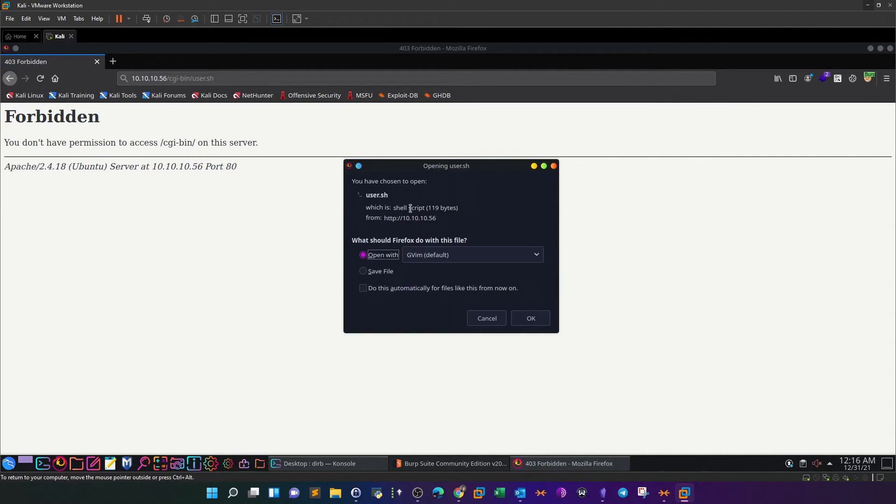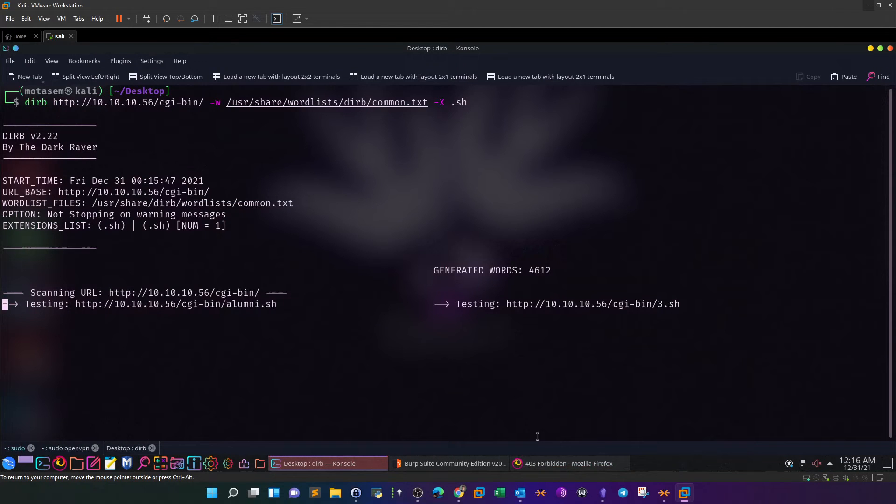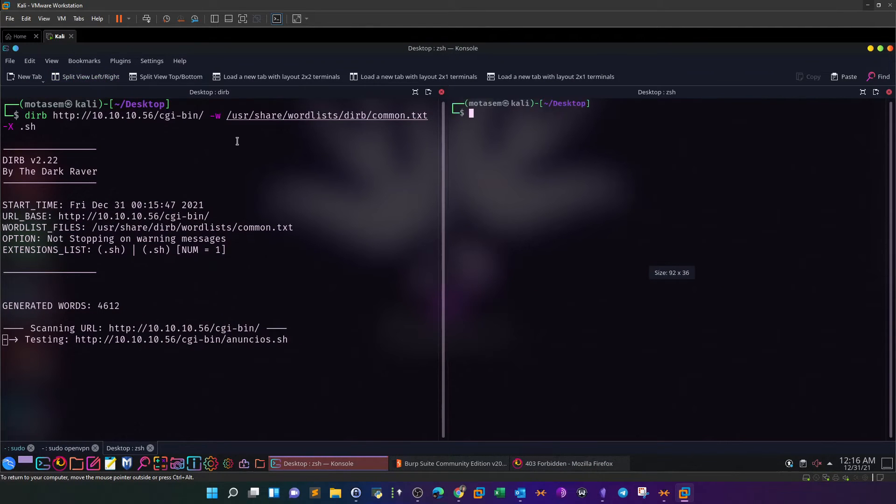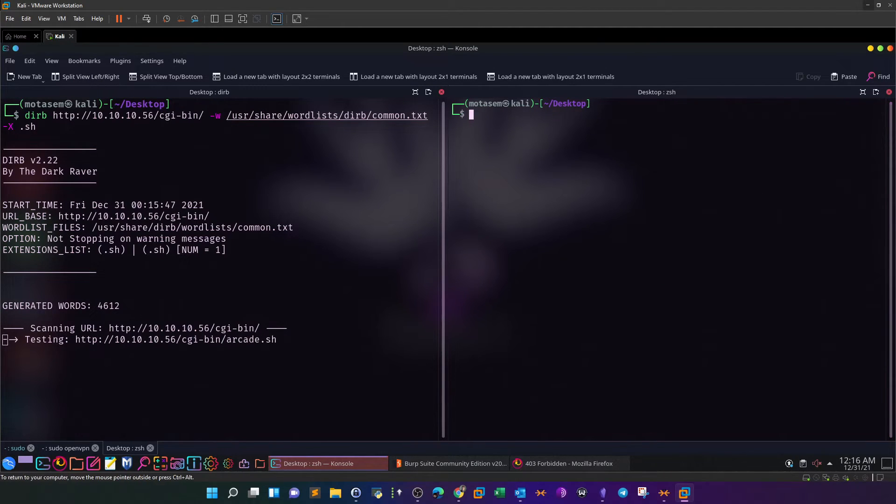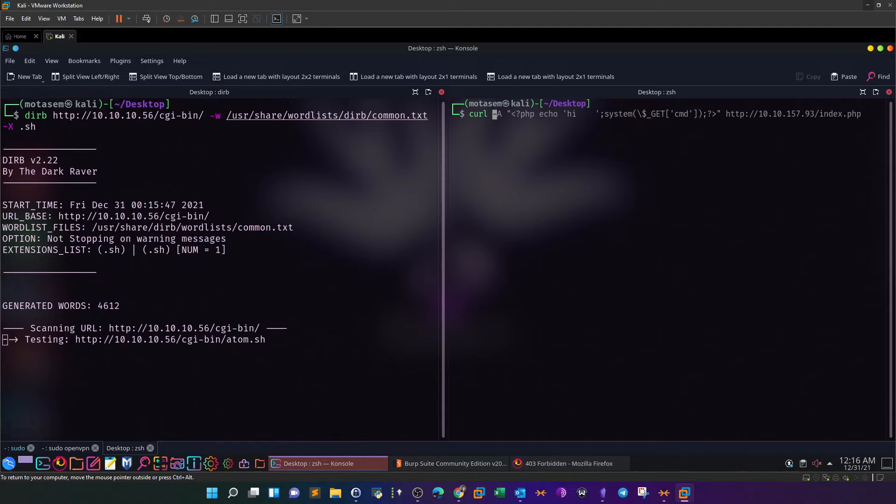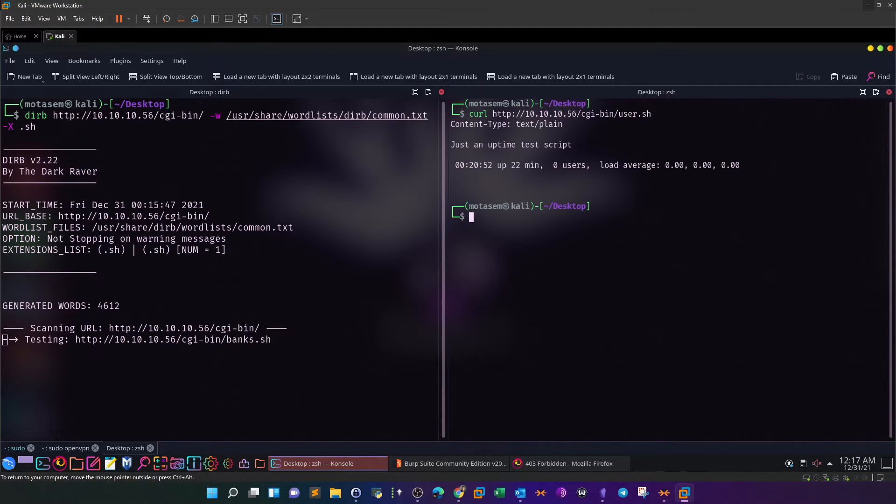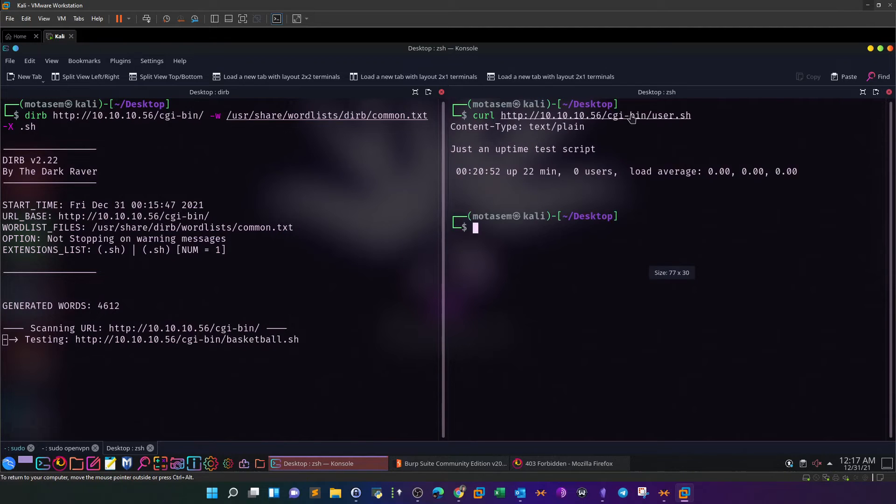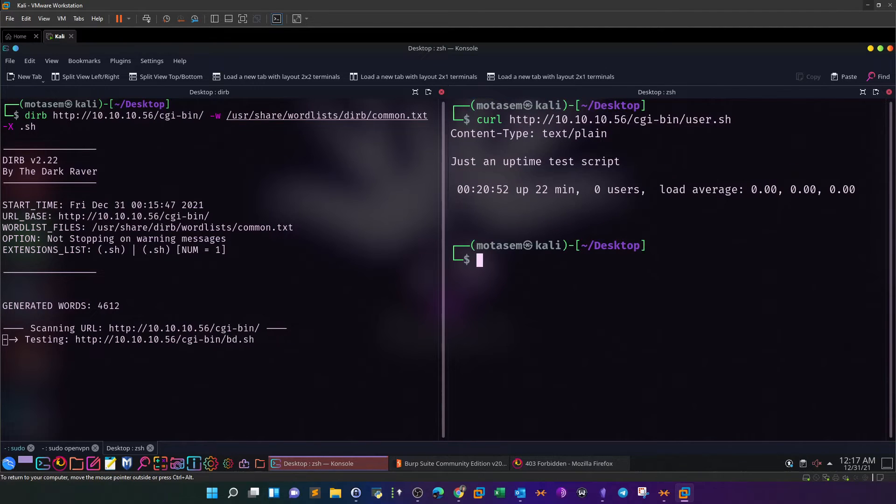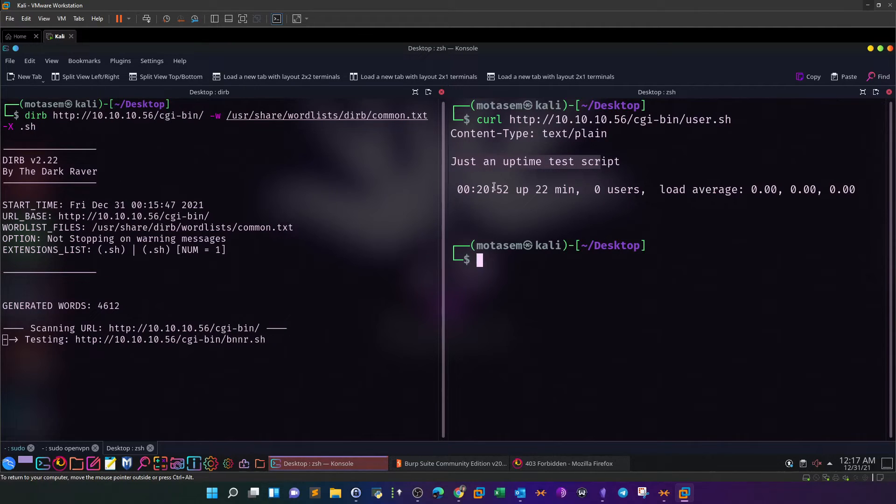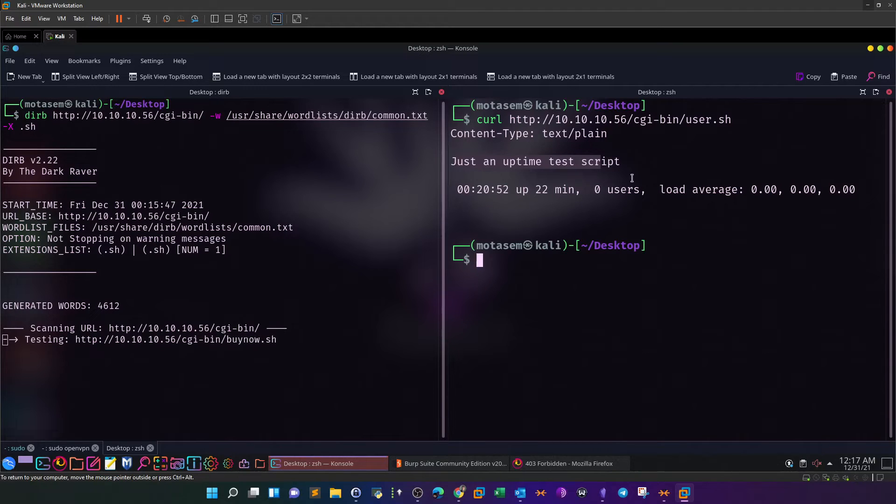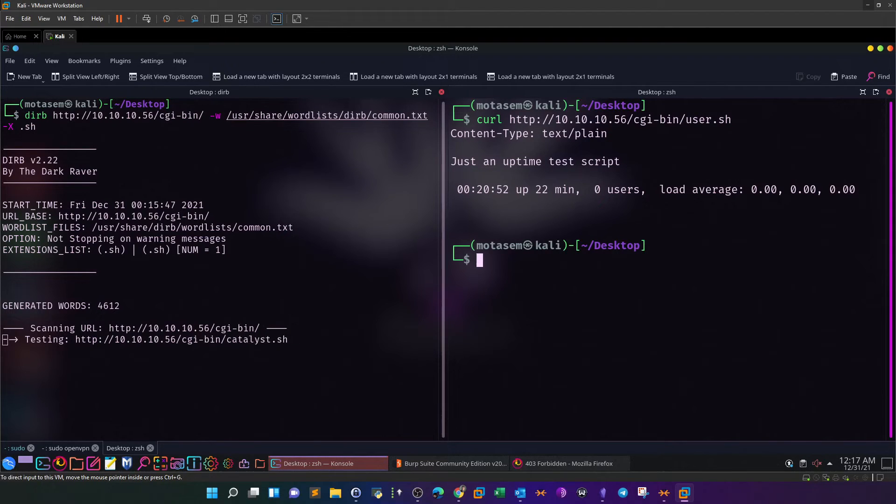It offered to download the script. We're going to use curl to find out more about the script. This is the contents of the script: content type text/plain, just an uptime test script. It does nothing, just checks the uptime. The web server has been running 20 minutes, 52 seconds. Now since we have a bash script under the cgi-bin directory, we can attempt the ShellShock vulnerability.